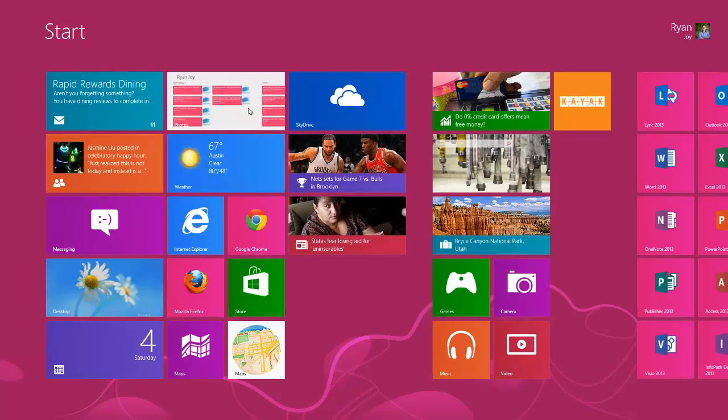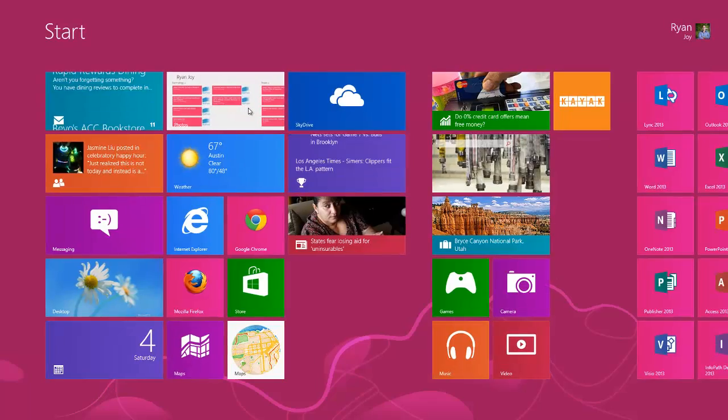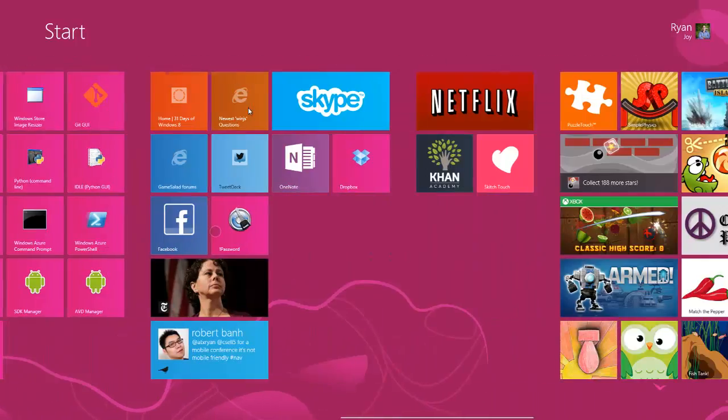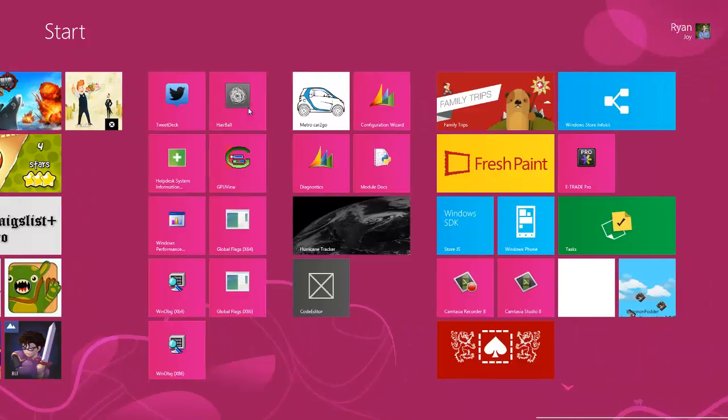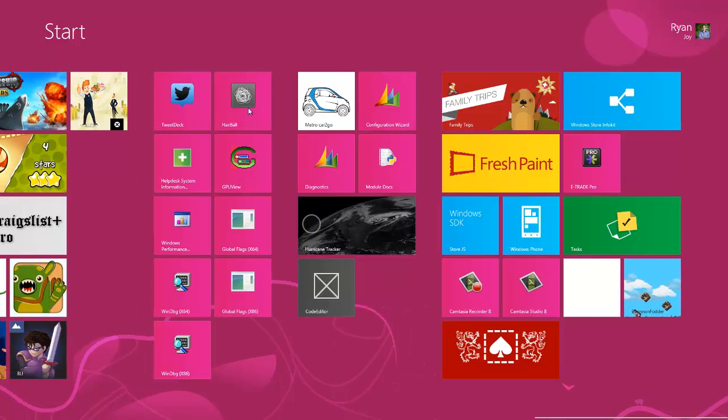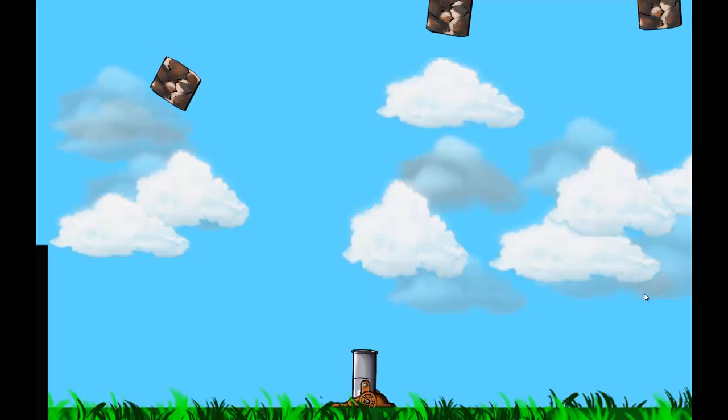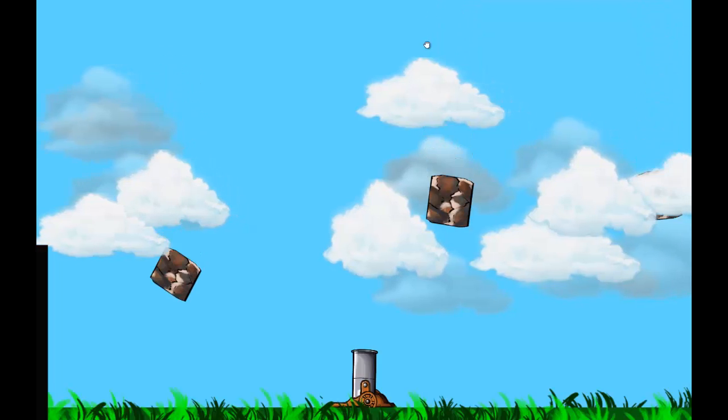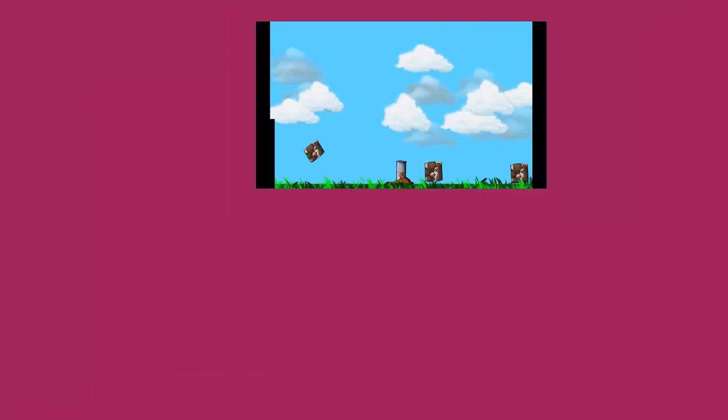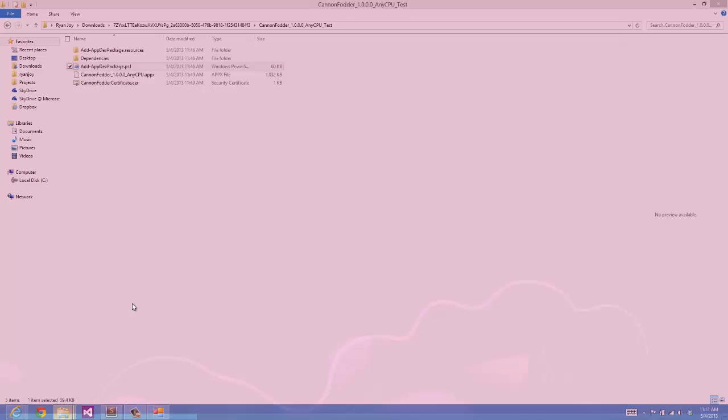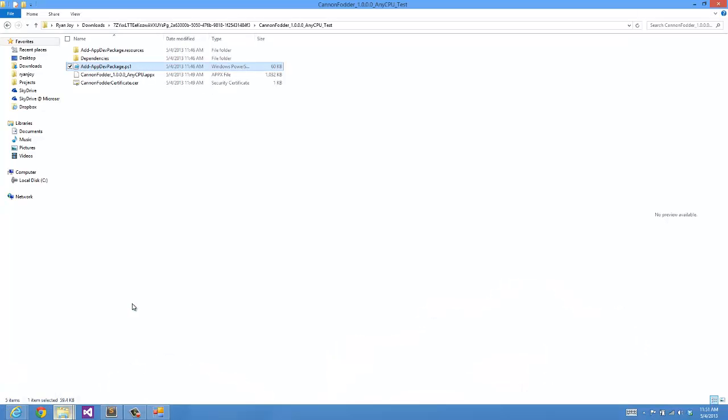If I go to my start screen, you'll see that if I go all the way over to the right-handed side, here's my cannon fodder app. And I can launch this and test it and it'll work just fine. So that's good. I feel confident that this is a good game that it'll get in the store and everything's been tested.